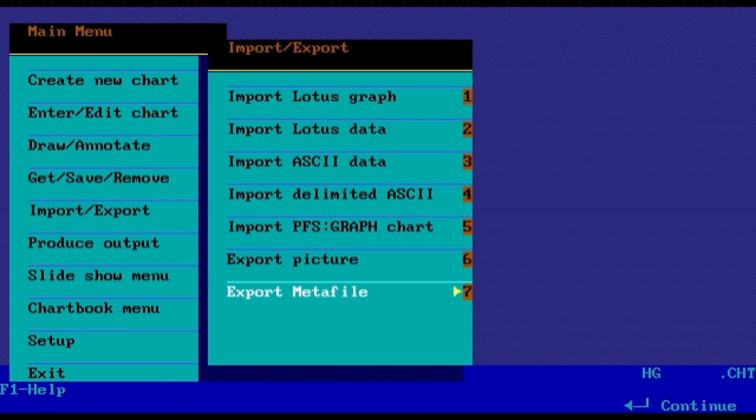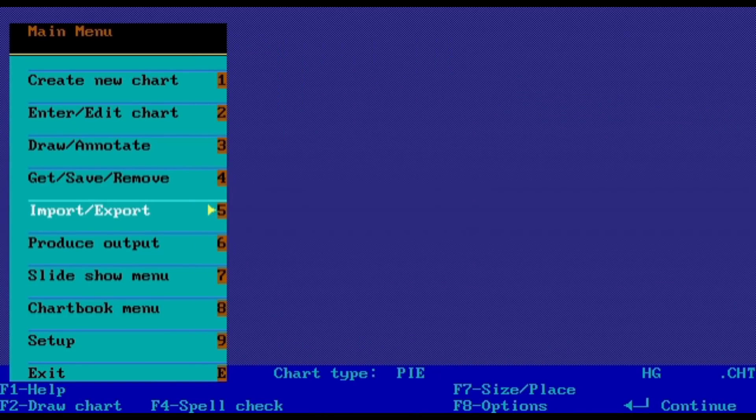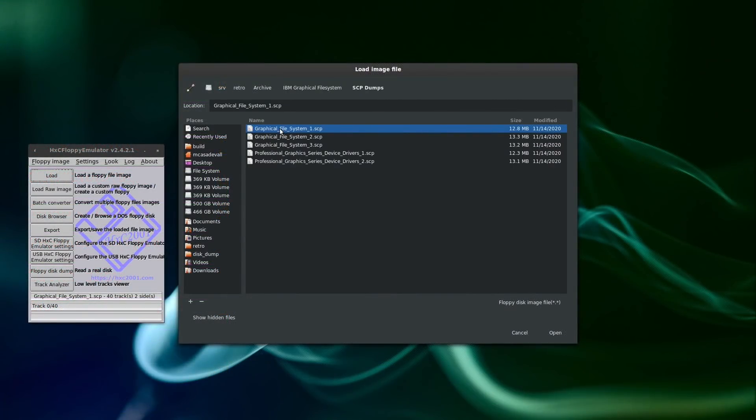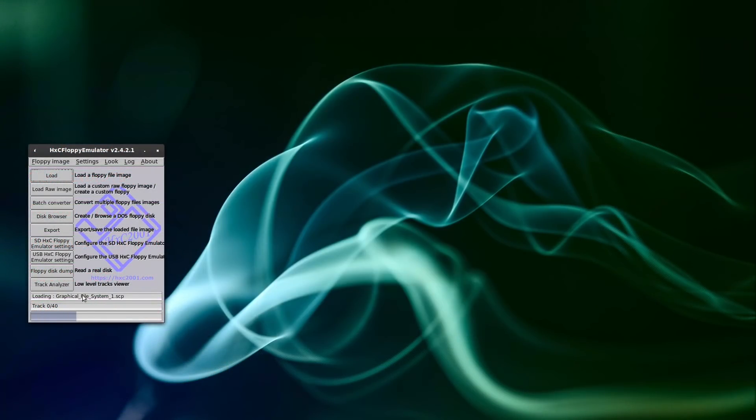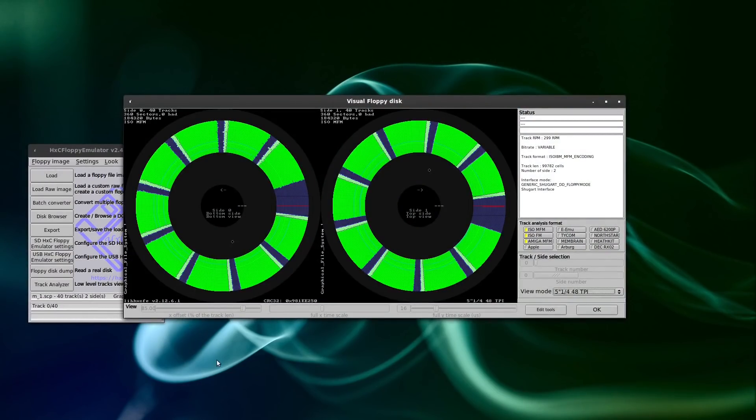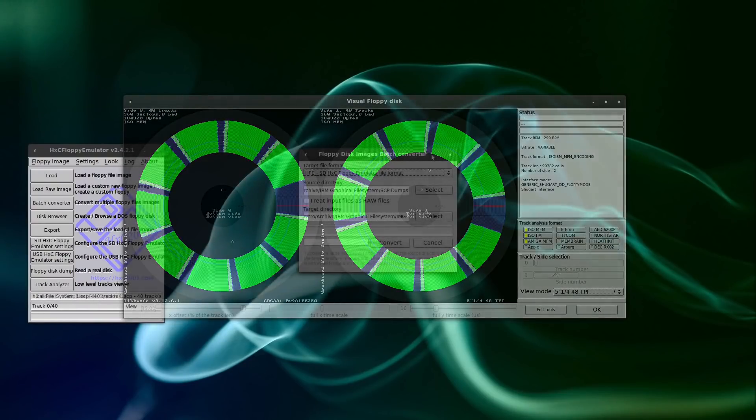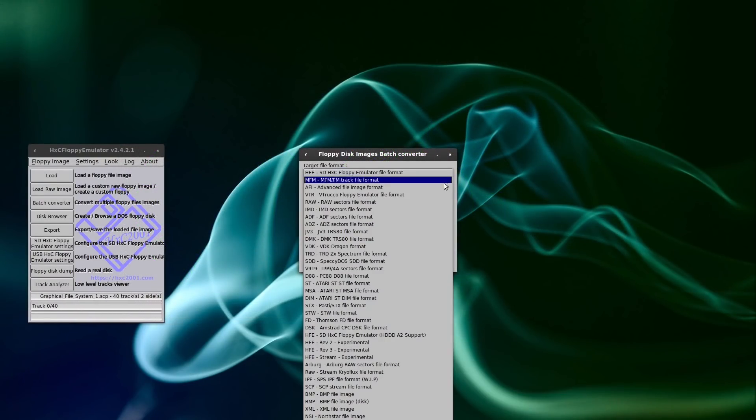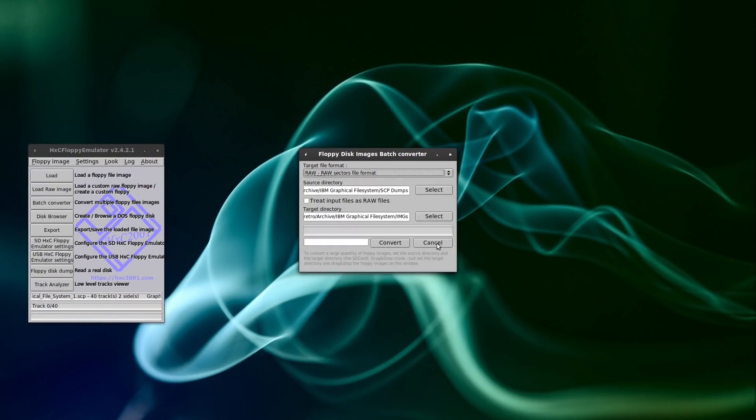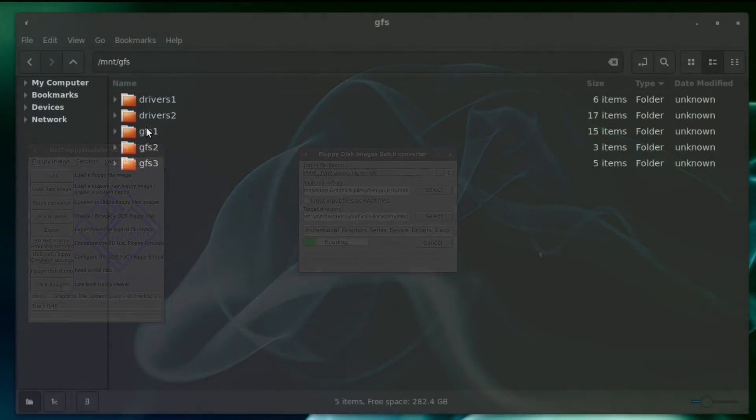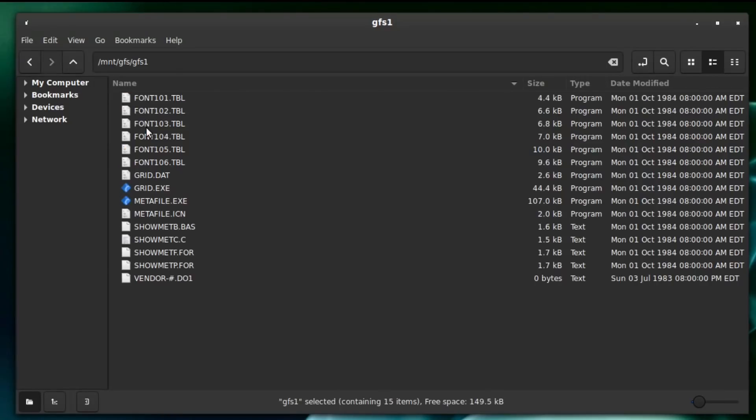Well, if we wanted to know for sure, we were going to have to set up a development environment. After dumping the last disk, I used HXC to check the validity of my dumps. To my relief, all five disks were in good condition with valid bitstreams and no copy protection. All I had to do at that point was convert them to raw images. Afterwards, we get our first look at the files contained within.